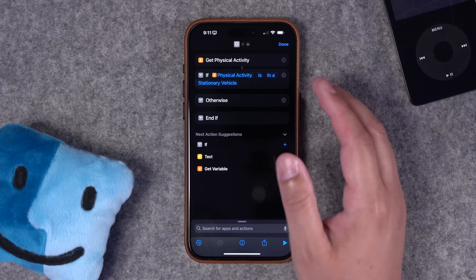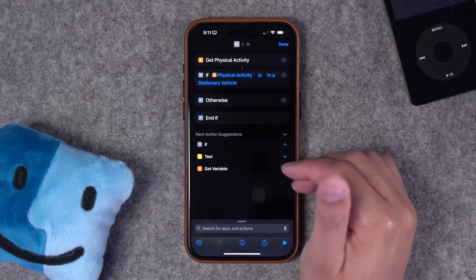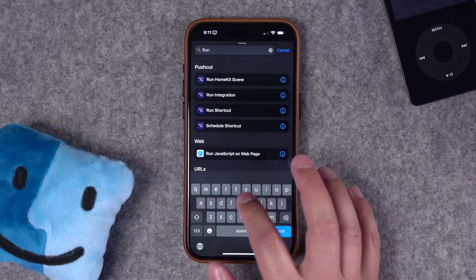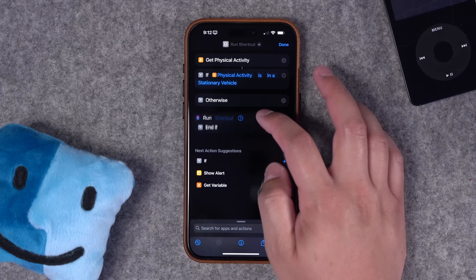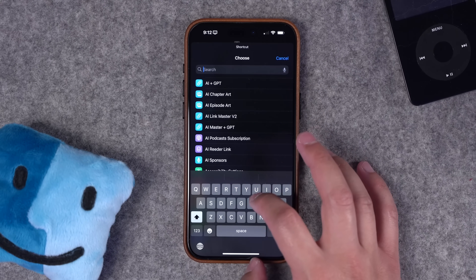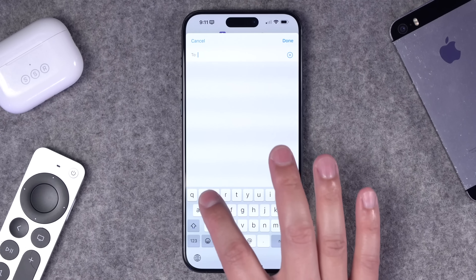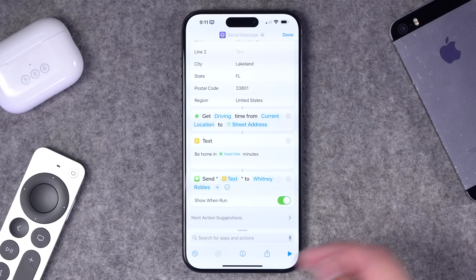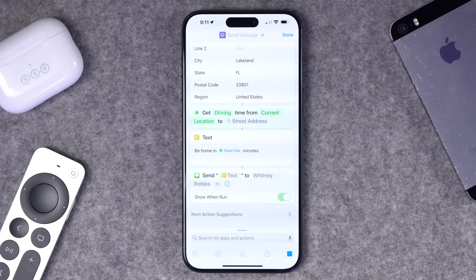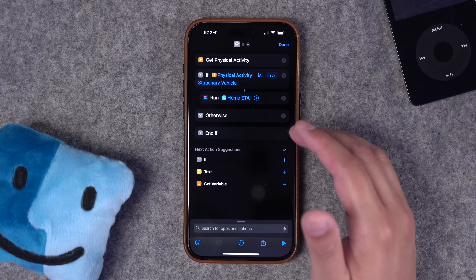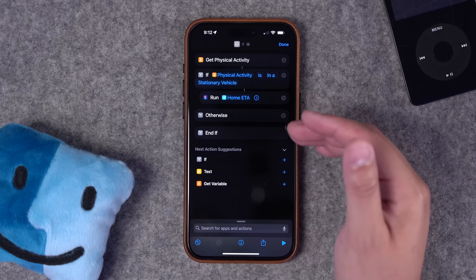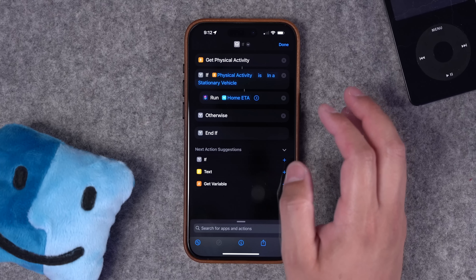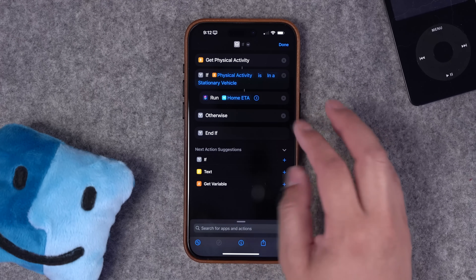I'm going to choose a car action: if in a stationary vehicle — meaning CarPlay is enabled or your driving focus mode is enabled because your phone connected to the Bluetooth in your car — I'll run a shortcut I have called Home ETA. My Home ETA shortcut gets my home address, the driving travel time, and then texts that to my spouse. You can build this yourself — I have a whole video on it linked above. Ideally you should do this when you're not driving, so I'll keep it in 'stationary vehicle.'